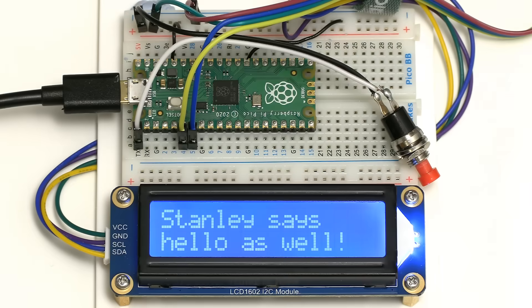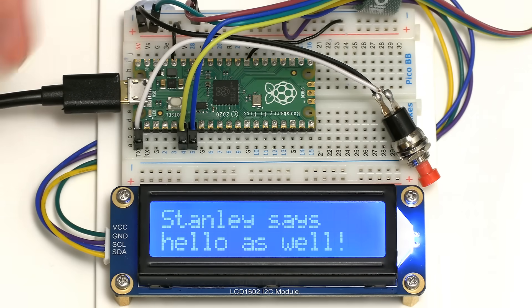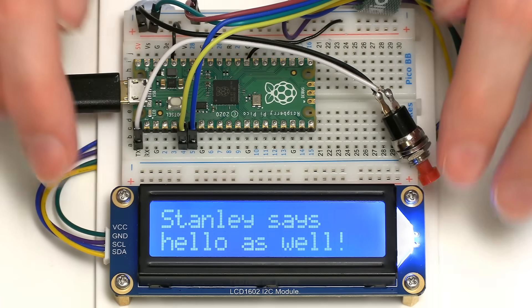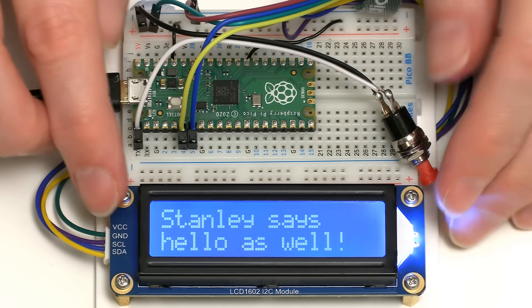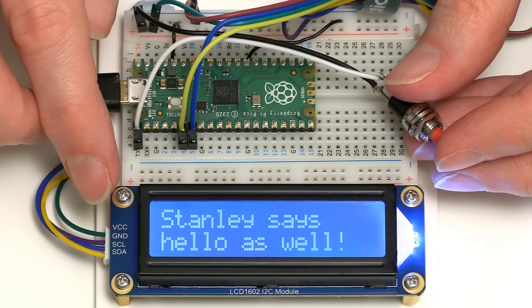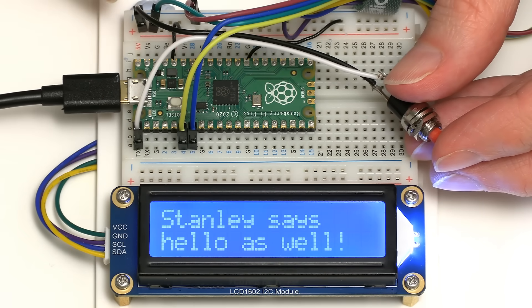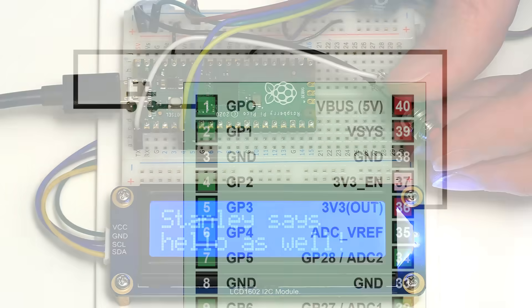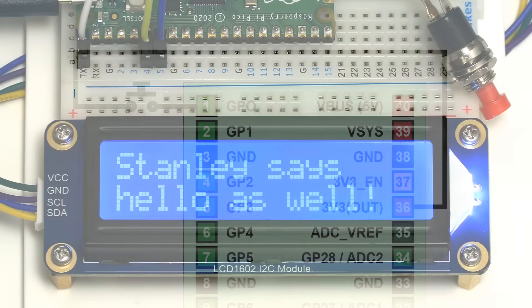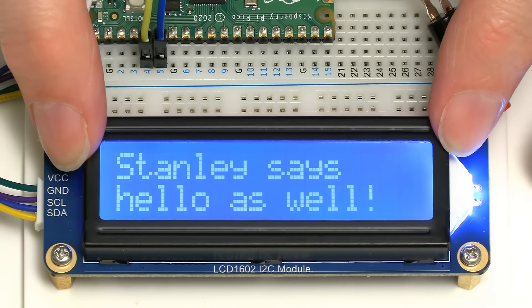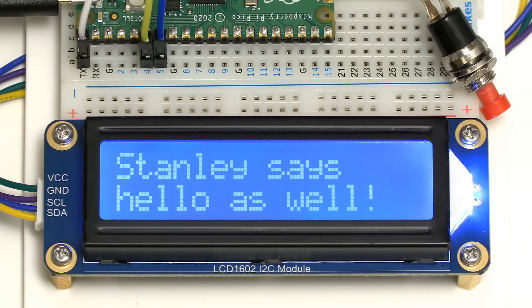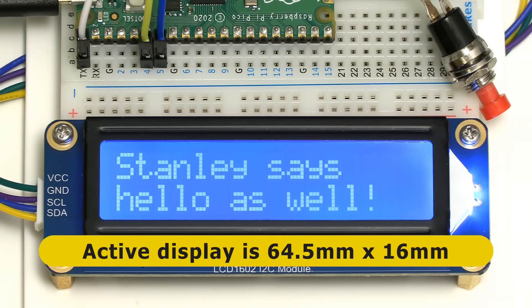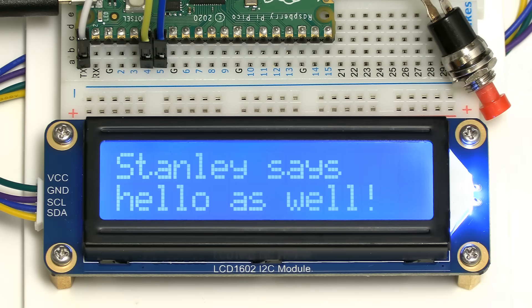I've now inserted the Pico in a breadboard and I've mounted everything to a baseboard so the display won't go wandering around again. I've also added in a push switch which is connected between the 3.3 volt rail and pin 1, as we can see in this diagram, which shows what I've added to our previous wiring. Stanley's now saying hello on the LCD, which I forgot to tell you has got a display area of 64.5 by 16mm.